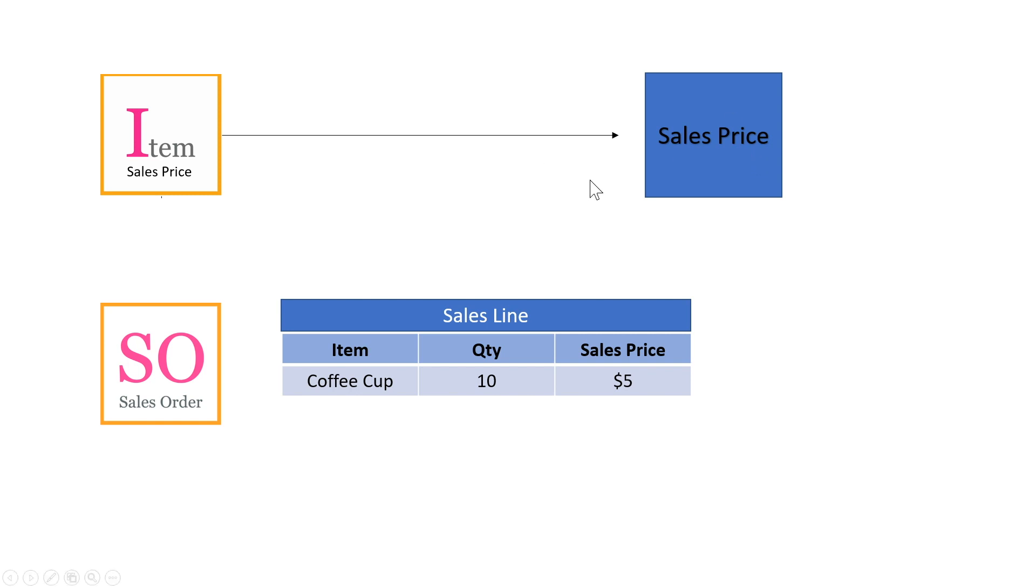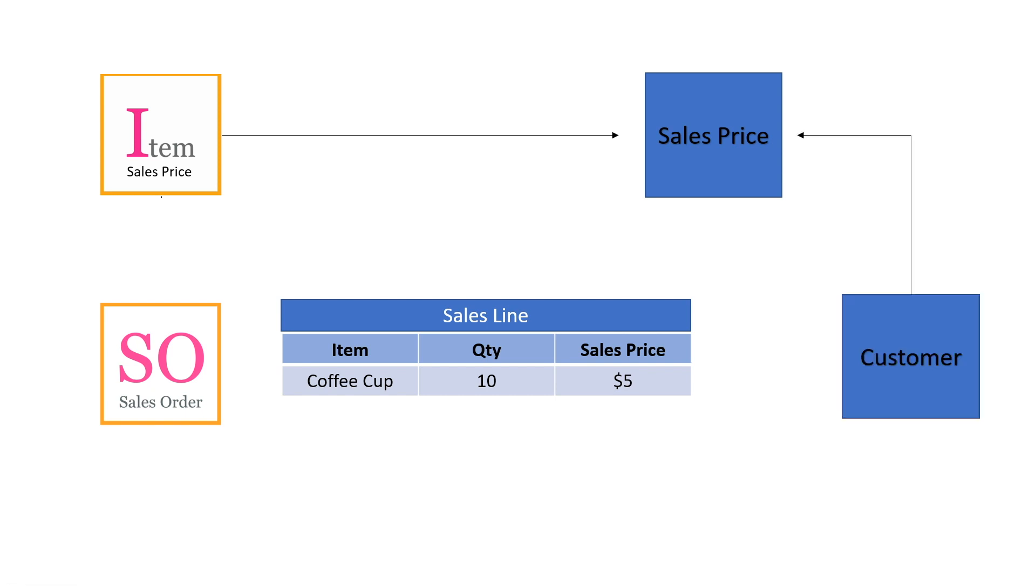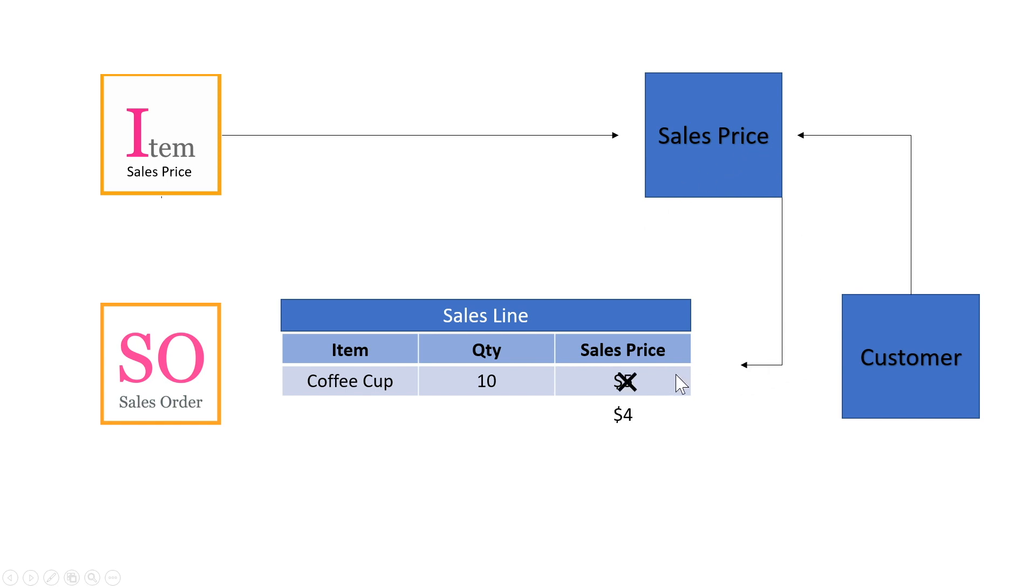So in this case, I actually have a special customer I want to give a discount to or have a special price for them. So I tie the customer to that sales price. So we have both the item and the customer in the sales price table. And then the price comes from the sales price table and overrides the price that we have on the item.